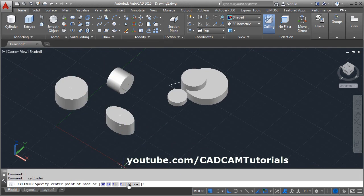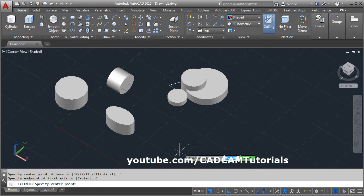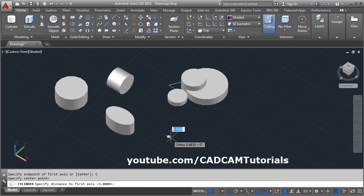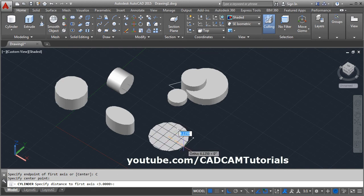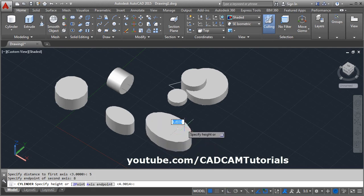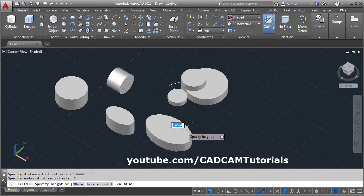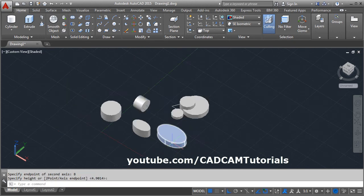Another method is to create an elliptical cylinder using the center method. Click on Cylinder, then Elliptical, then click on Center. Give the center point, give the direction, give the radius on one side, and give the radius on the other side — it will create an elliptical cylinder of that size.